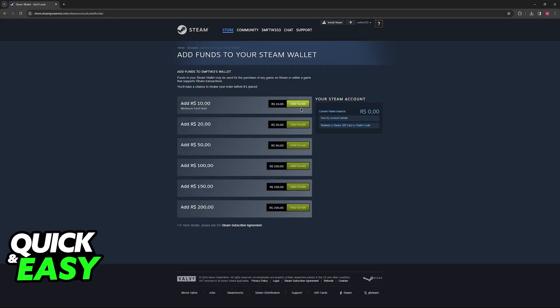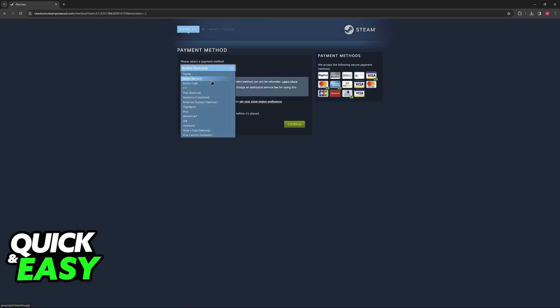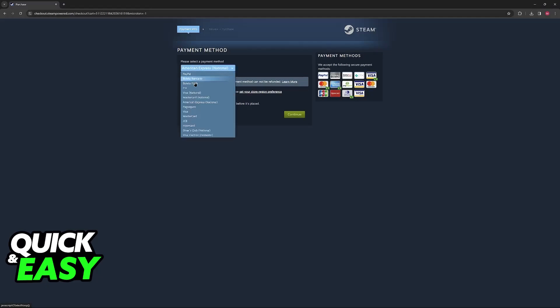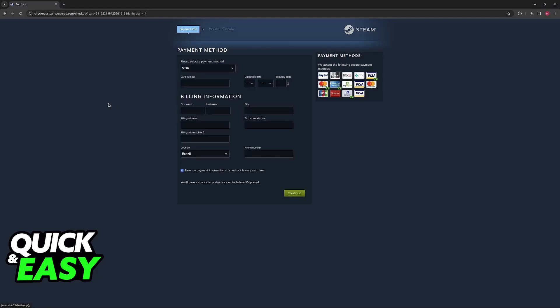Choose the specific amount of funds that you would like to purchase and once again select American Express as the payment method. Include the card number, expiration date and security code and you will be good to go.